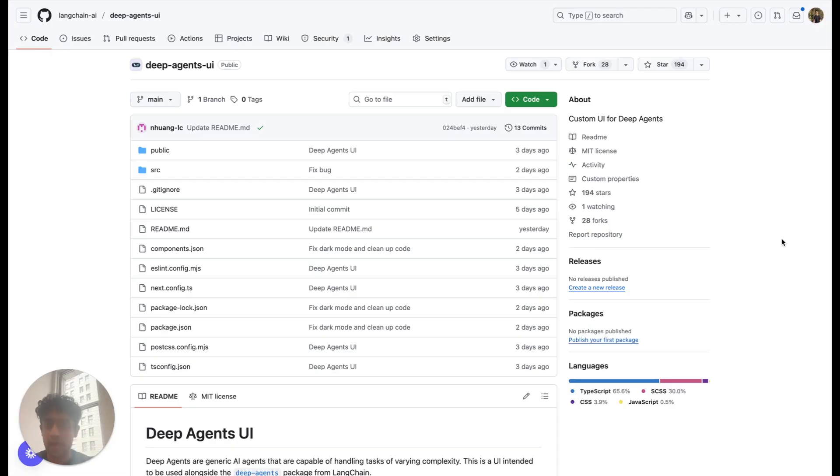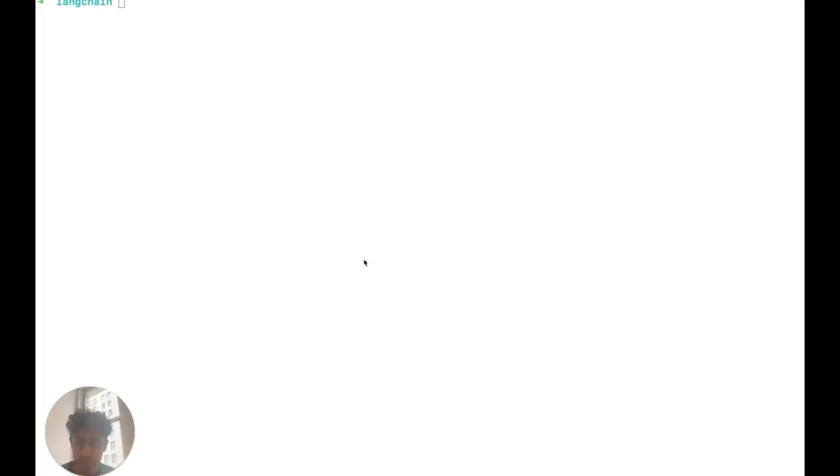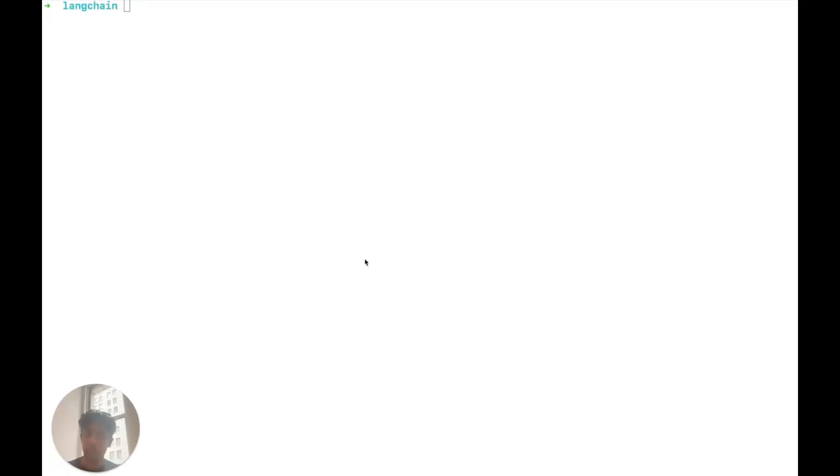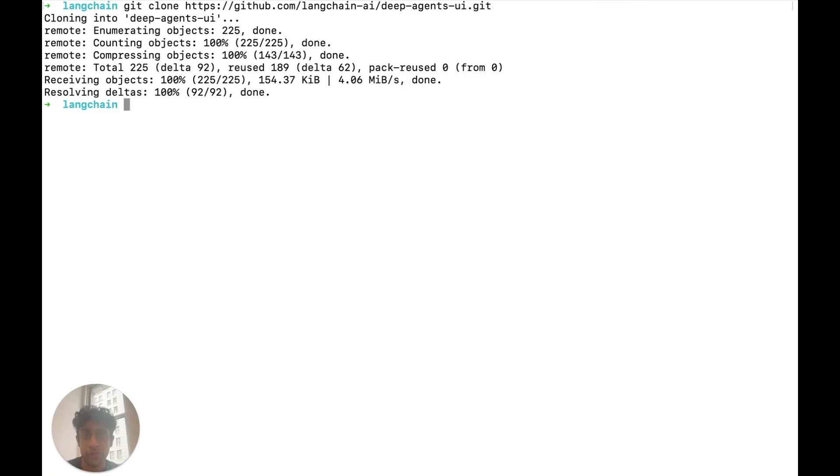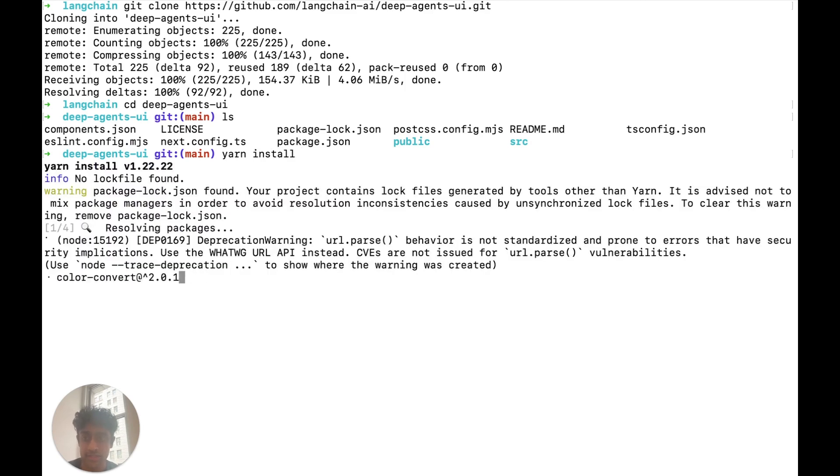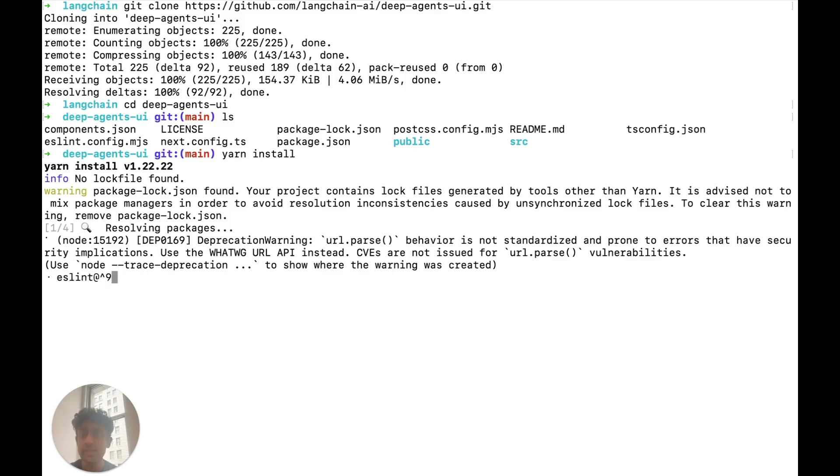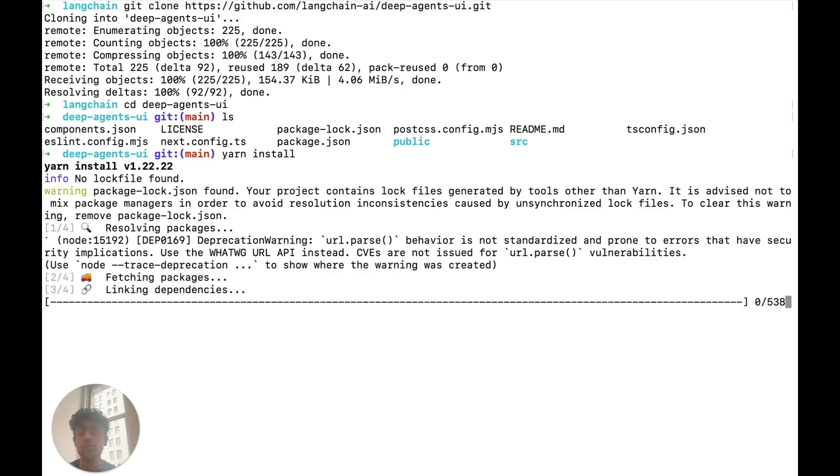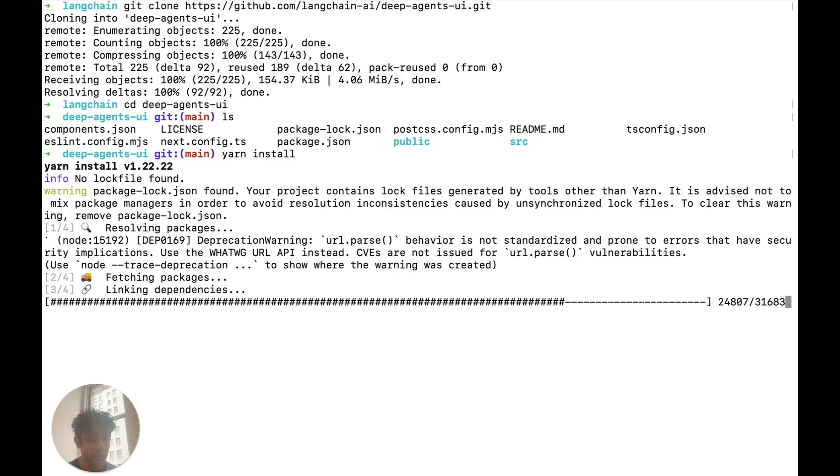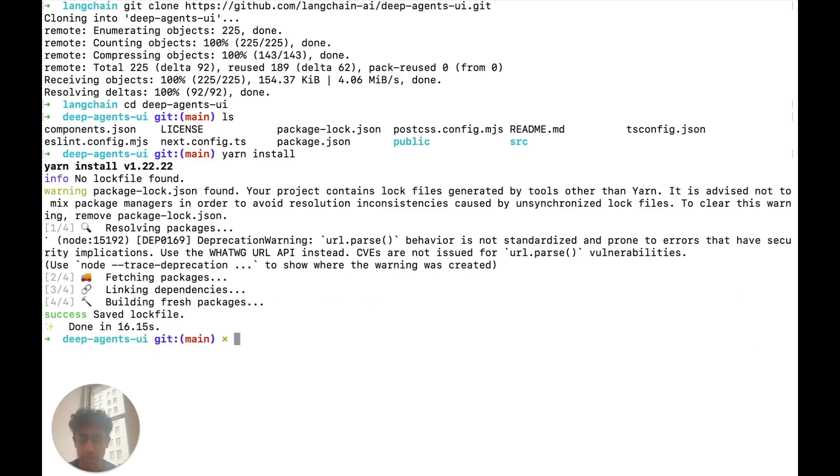We can head over to the deep-agents UI GitHub package and get the link to clone here as well. So back in the terminal, we can start by cloning the repository for the deep-agents UI. We can head into the repo here. And the first thing we want to do is yarn install, so we can install all of the required dependencies. After this, what we're going to do is create an environment file. And in that environment file, we need to specify two different things. We need to specify where our LandGraph server is, and we also need to specify the name of the agent that we're creating.